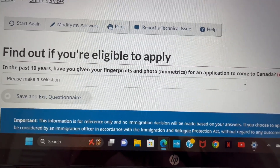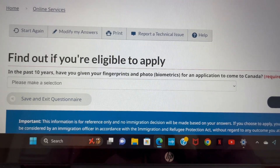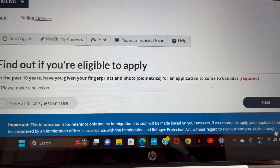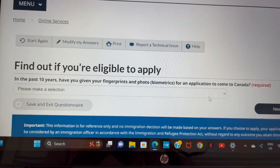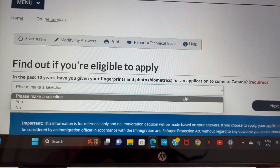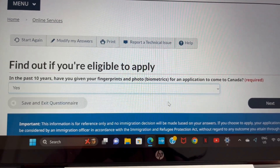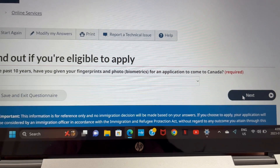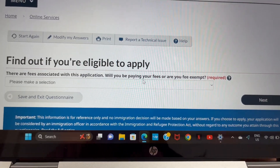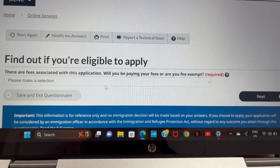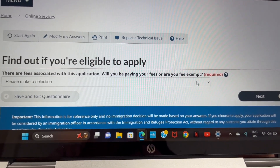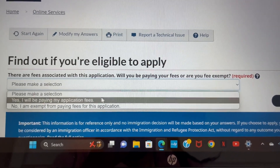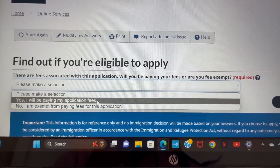They also ask if you've given your biometrics — your fingerprint — within the last 10 years to come to Canada. The answer for me was yes because I came to Canada before as an exchange student. This time I'm applying as a regular student, so I selected yes. If you have not given biometrics before, select no.